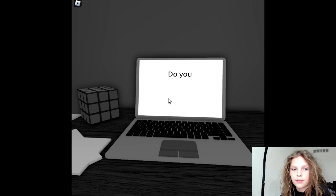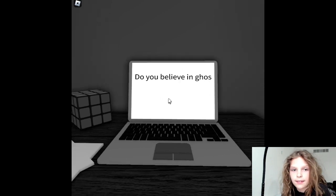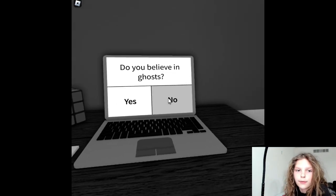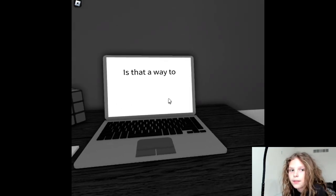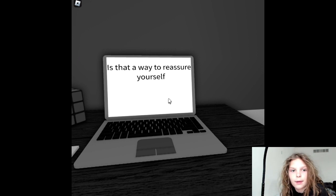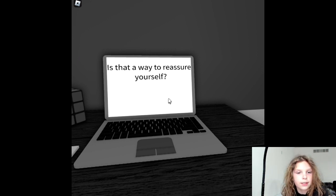Yes, I believe there is a god. Do you believe in ghosts? No, I don't. Is that a way to reassure yourself?